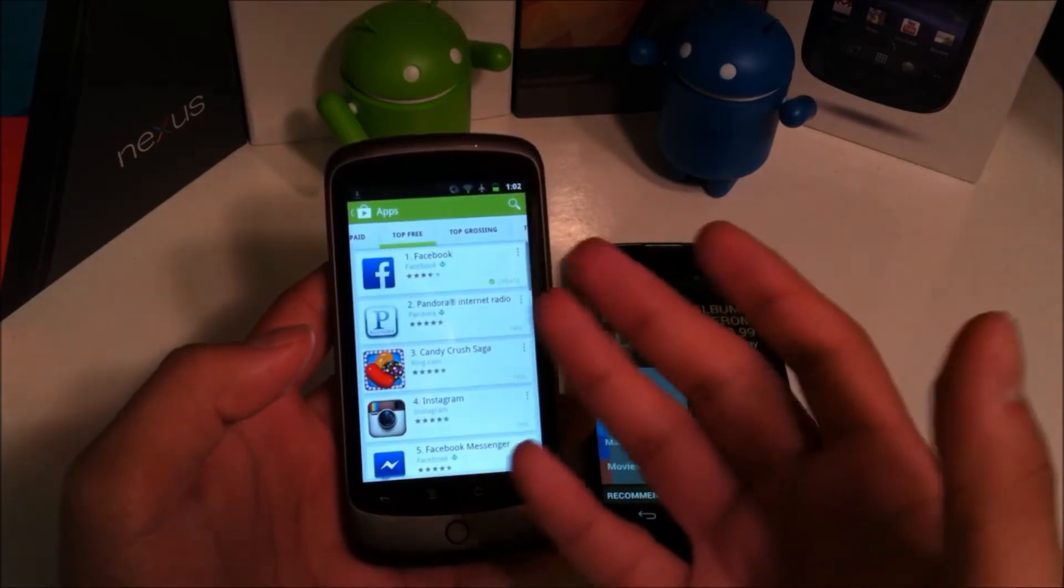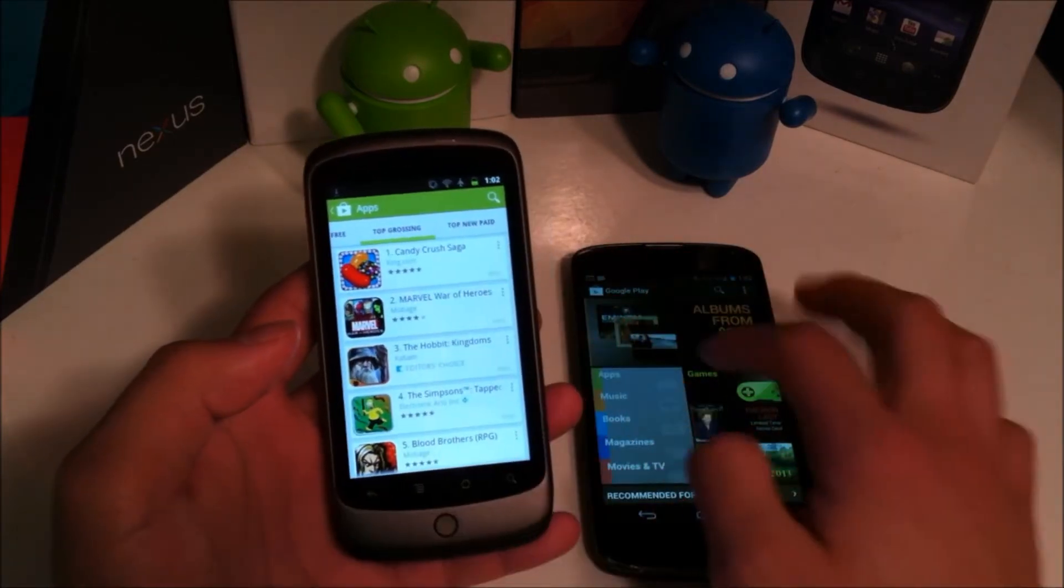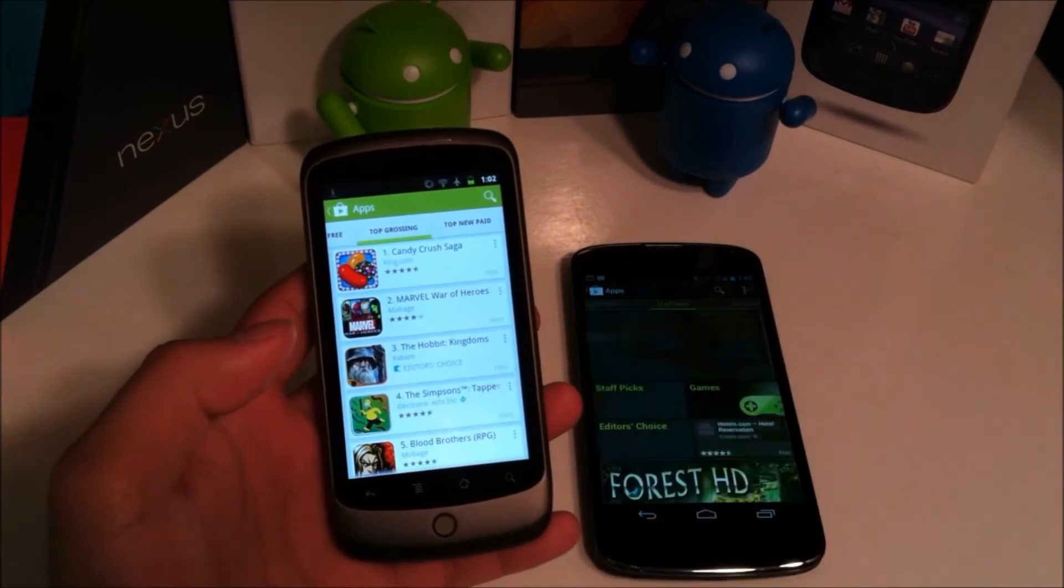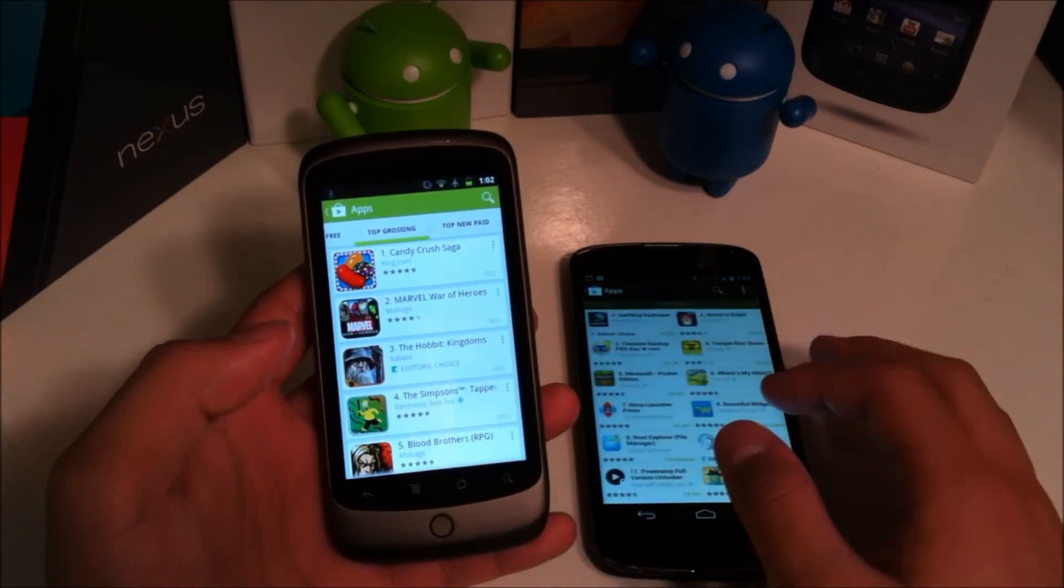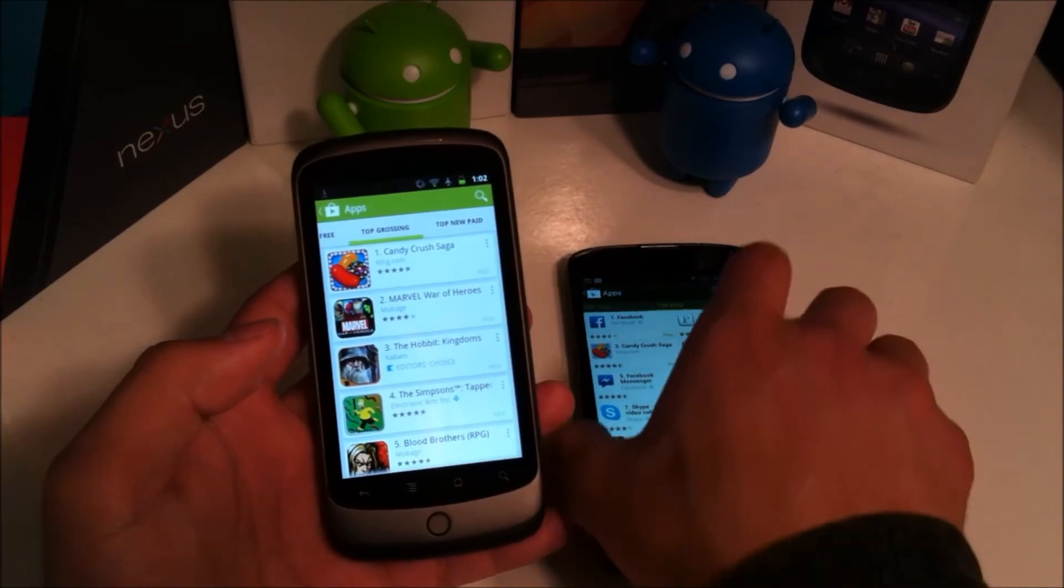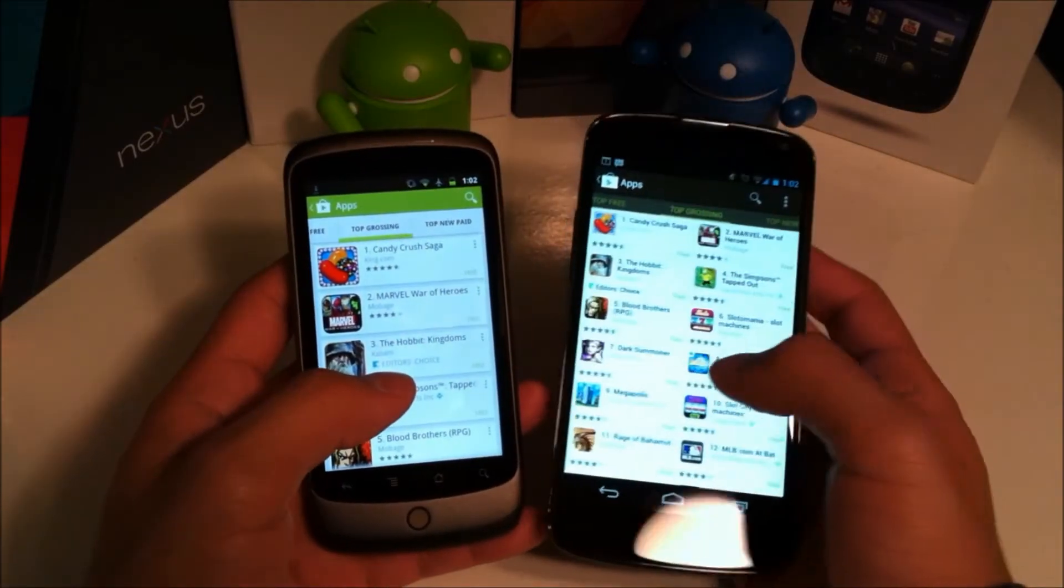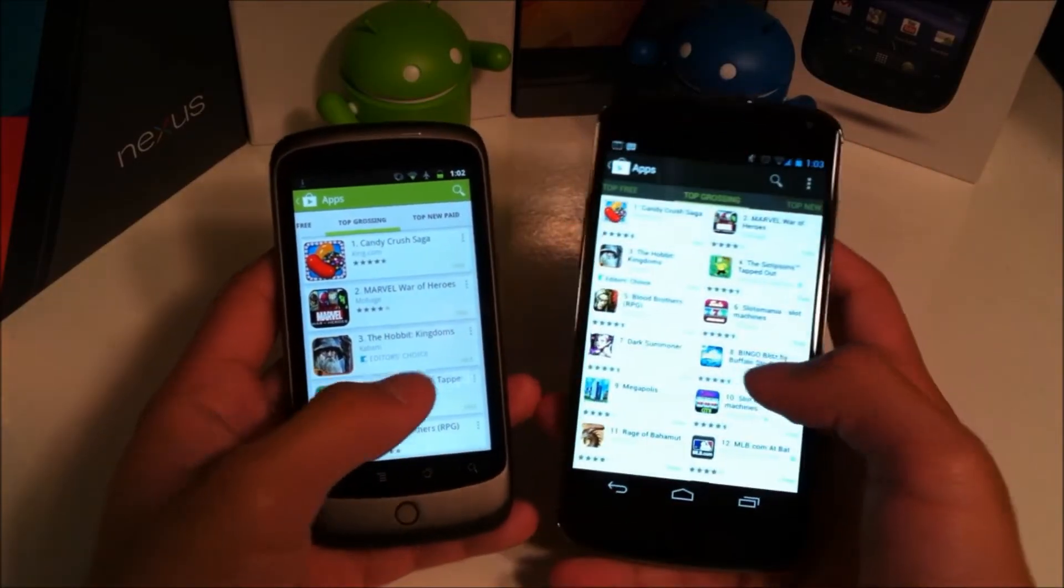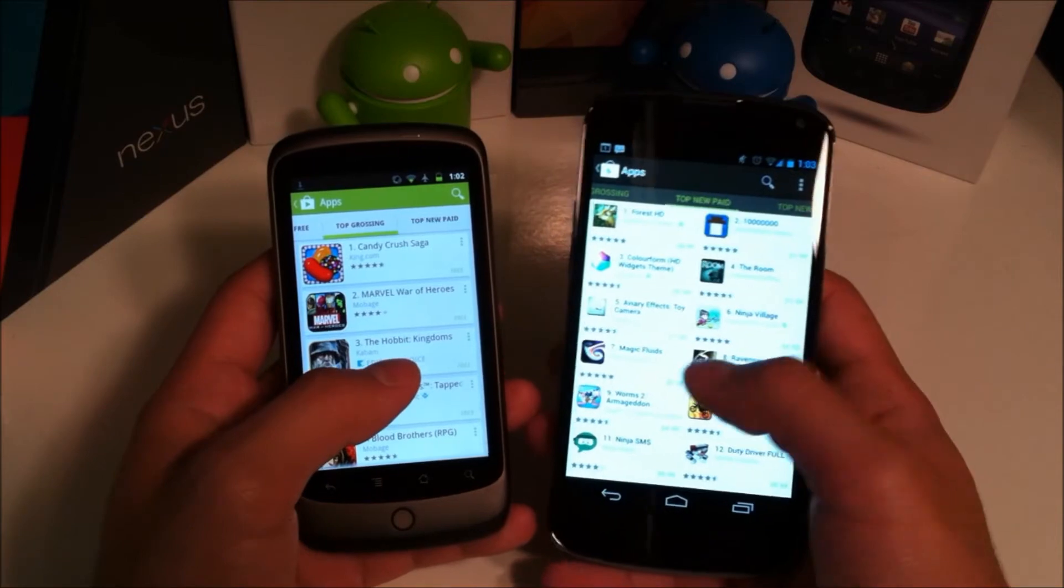So you now have your card style layout which is supposed to sort of I believe unify it more with Google Now. I think they're trying to get towards that card style look which is nice in my opinion. So you know I applaud them for that.